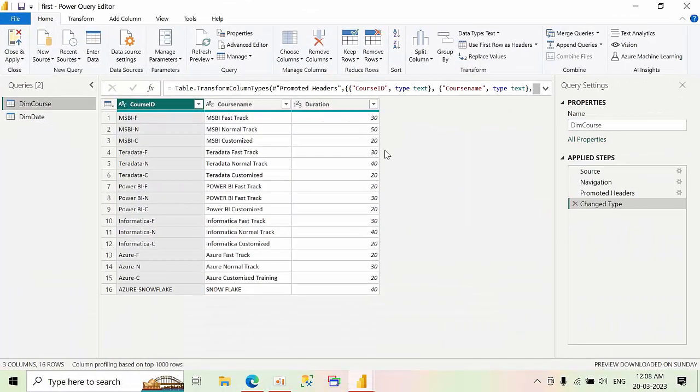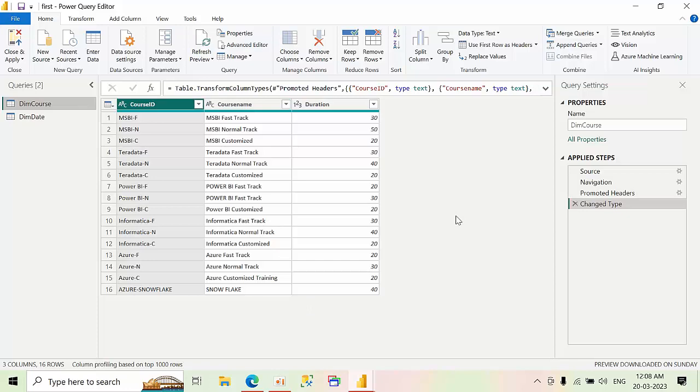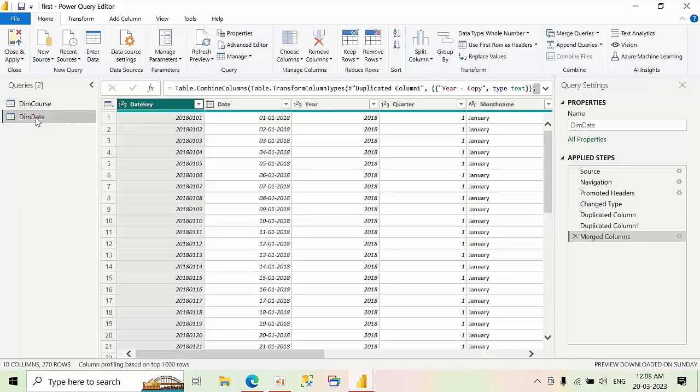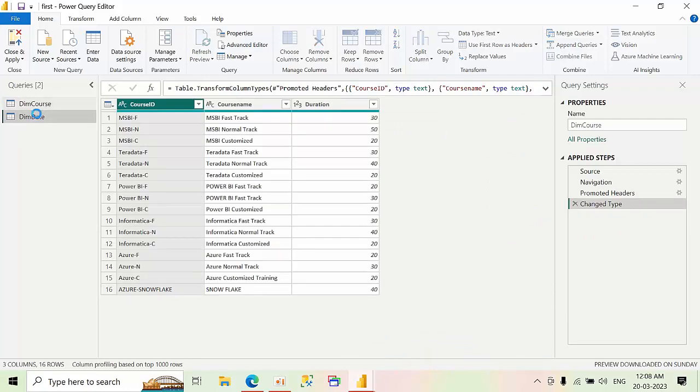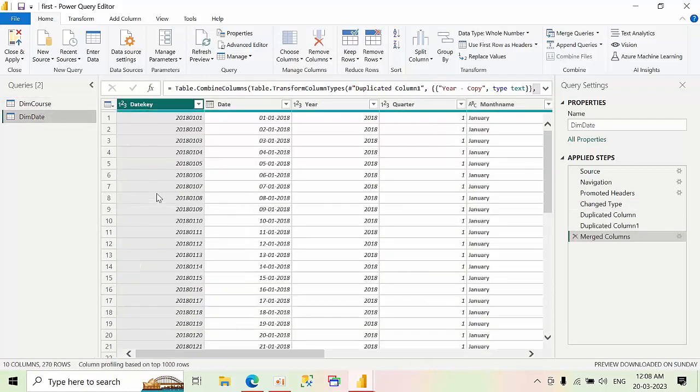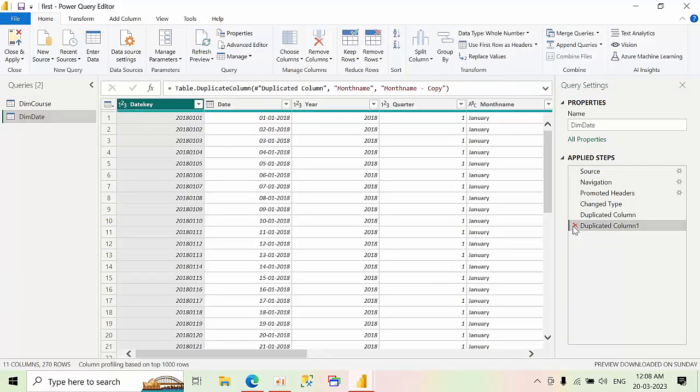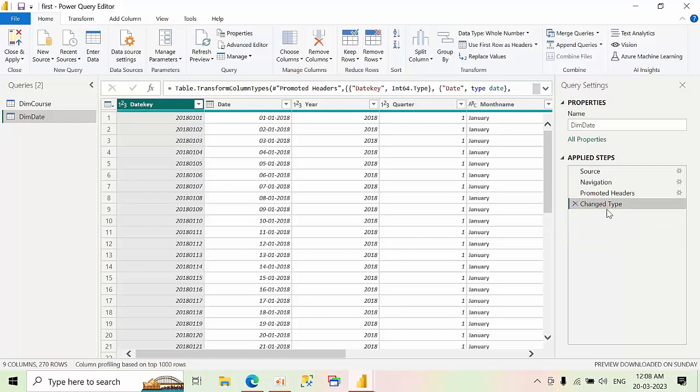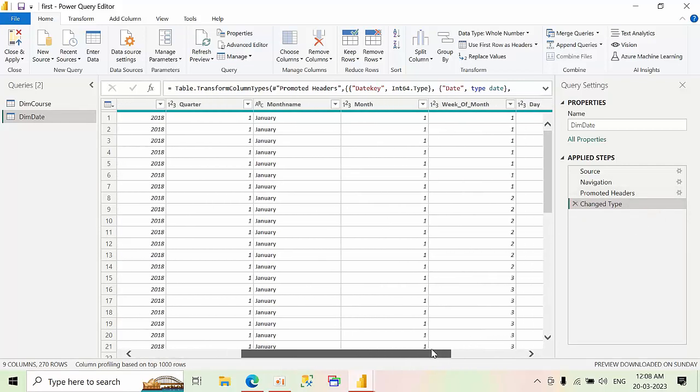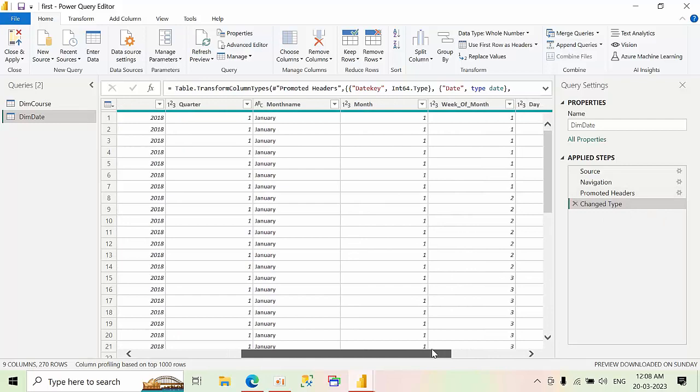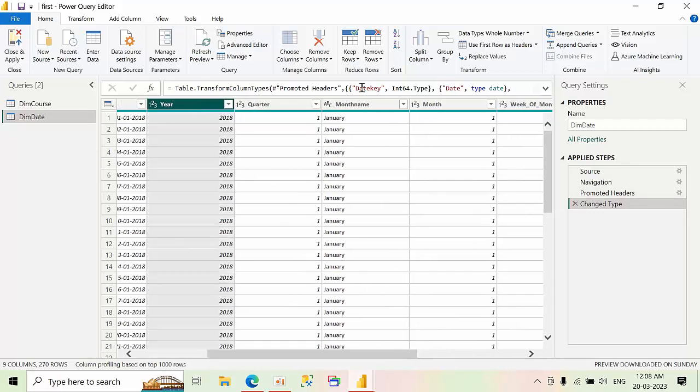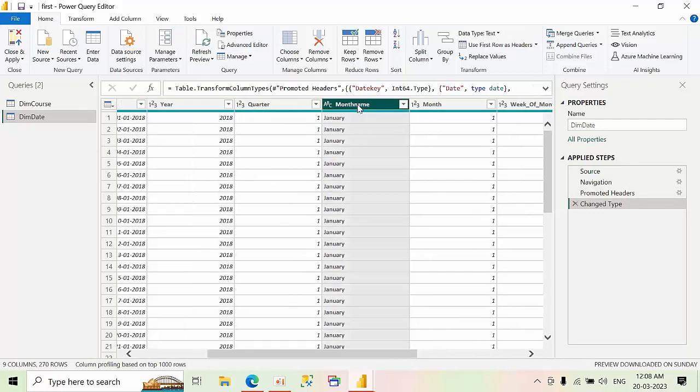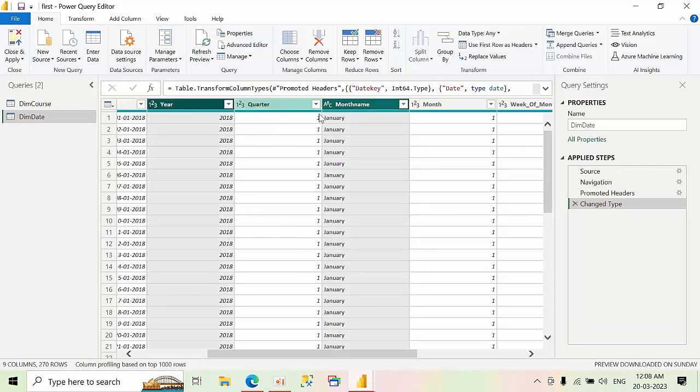So now we have different types. Come to dim data. I am removing all this because I don't want the existing source columns. Here I am having year and month name. My requirement is to merge these two columns.